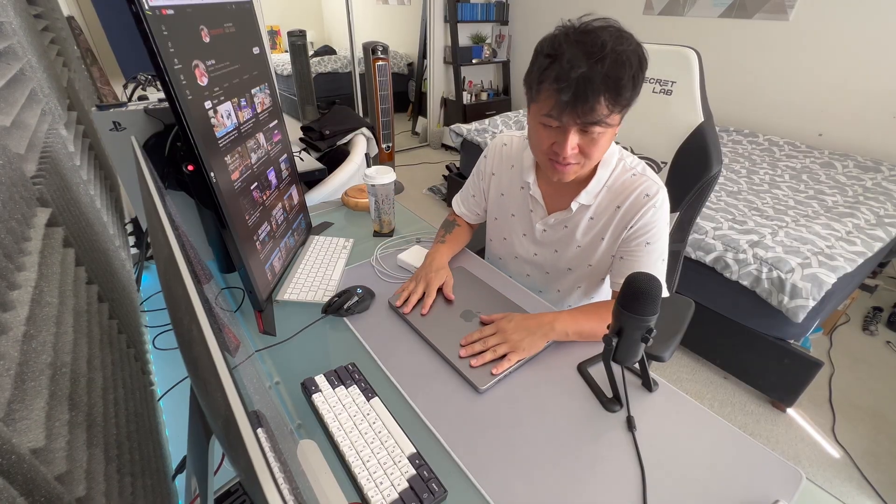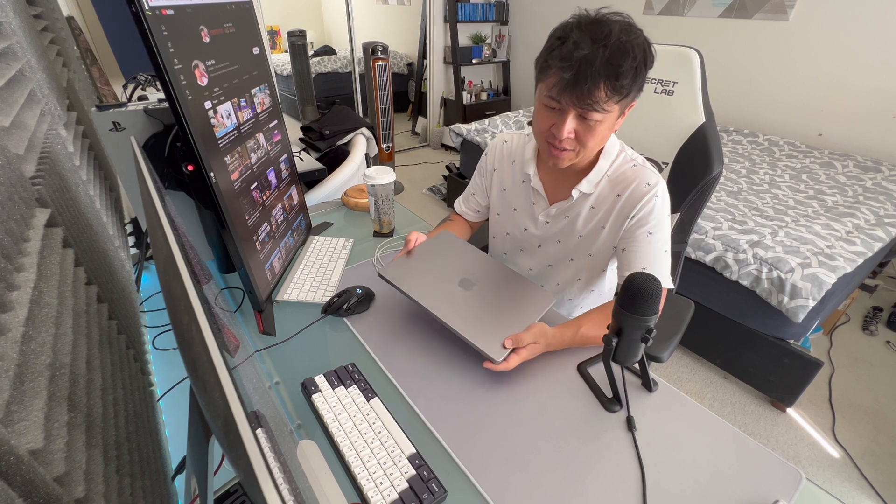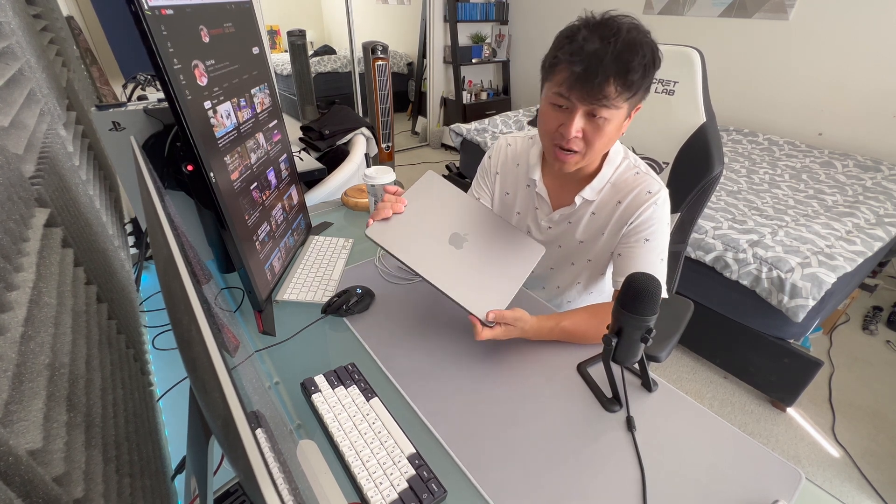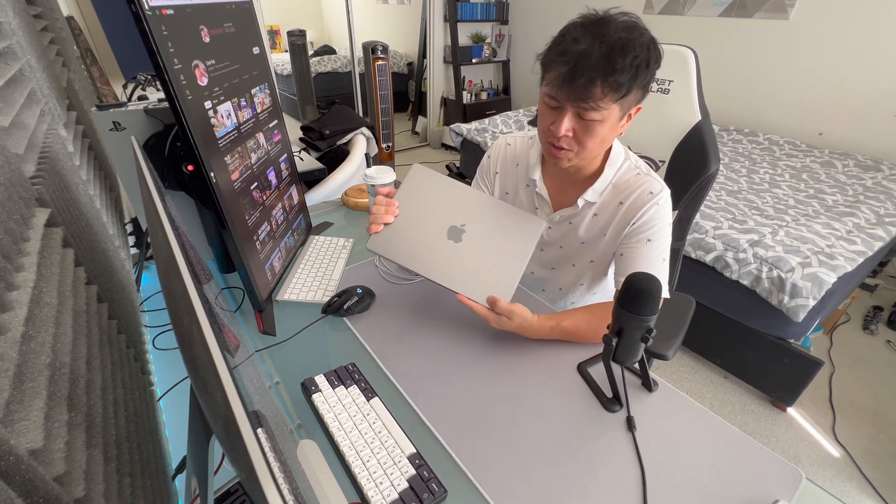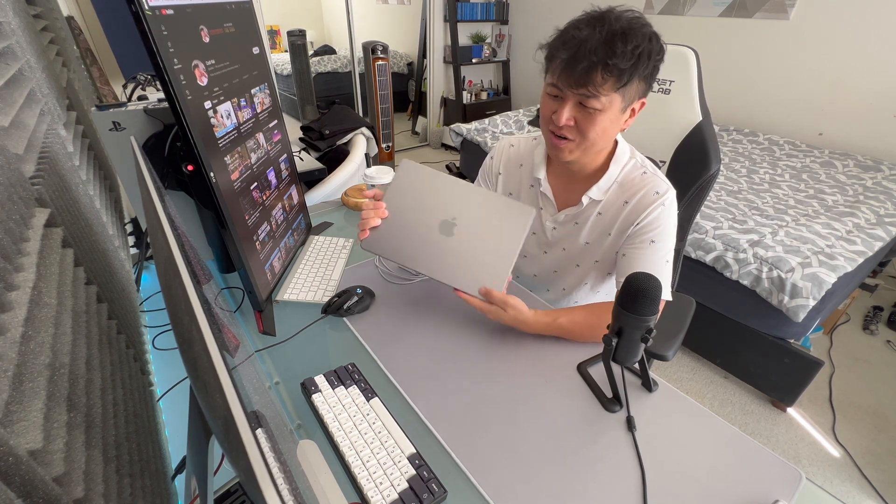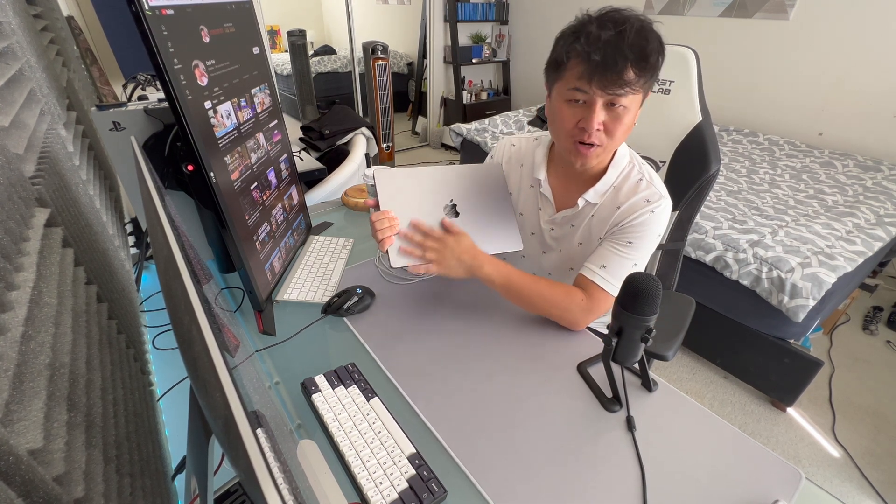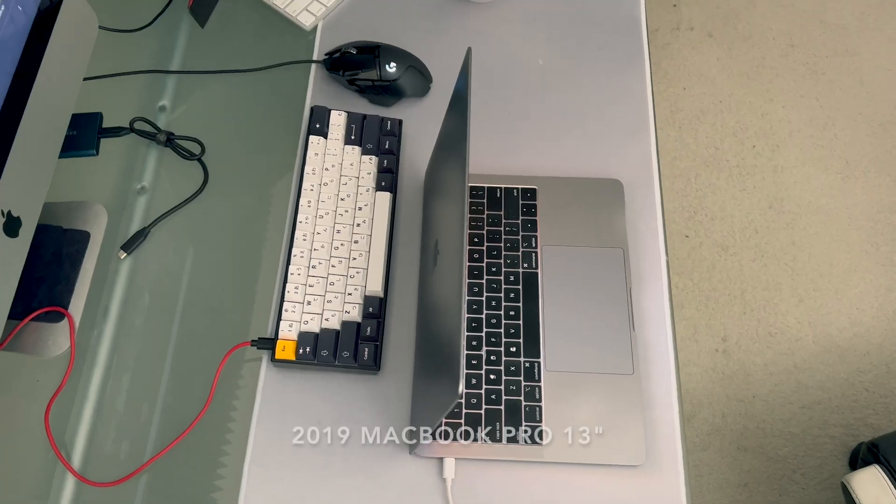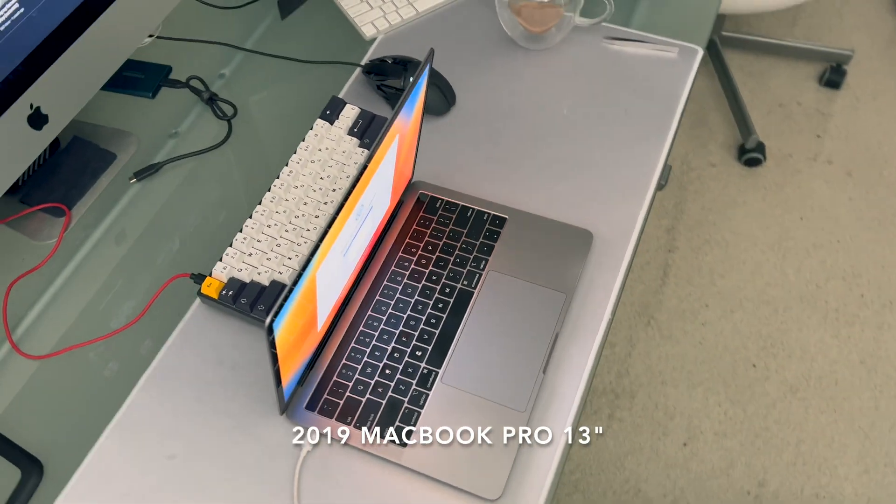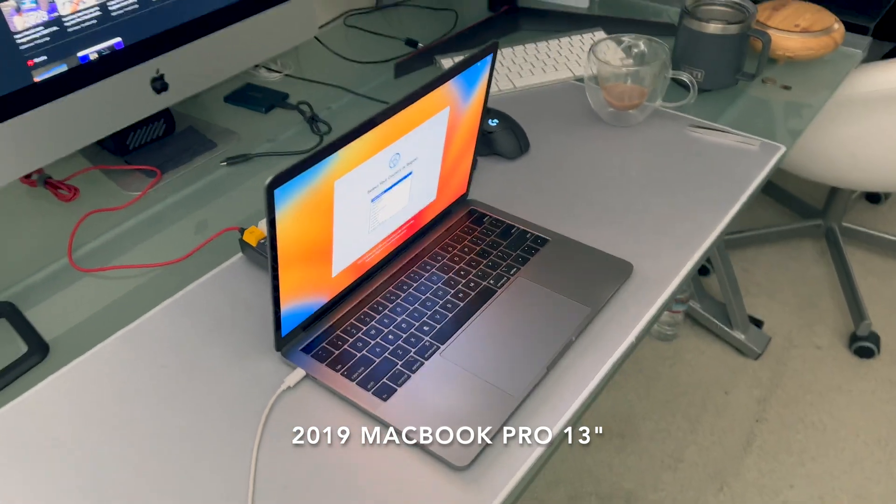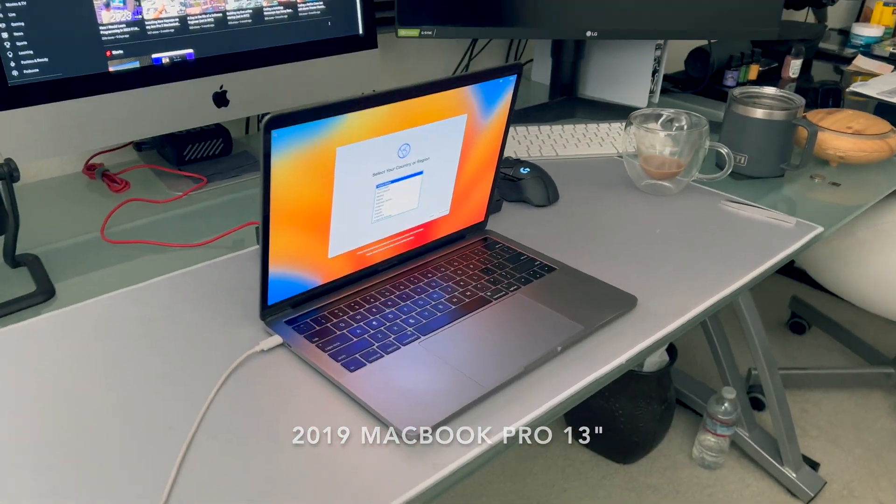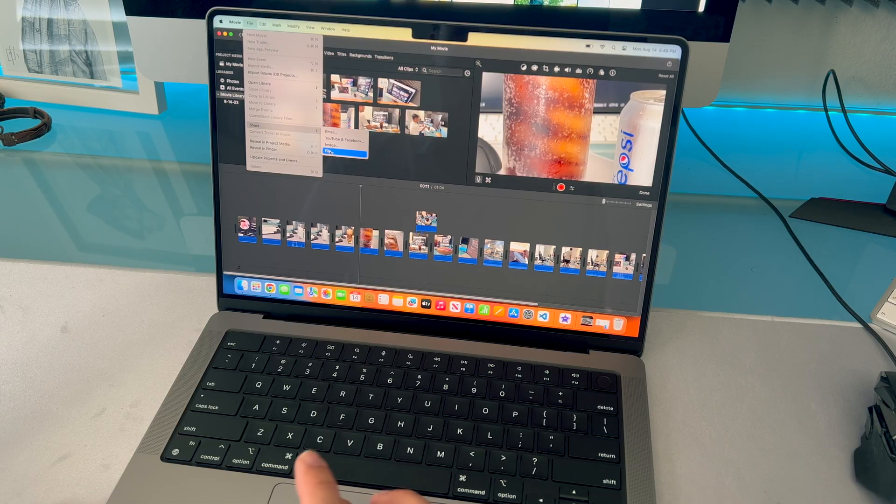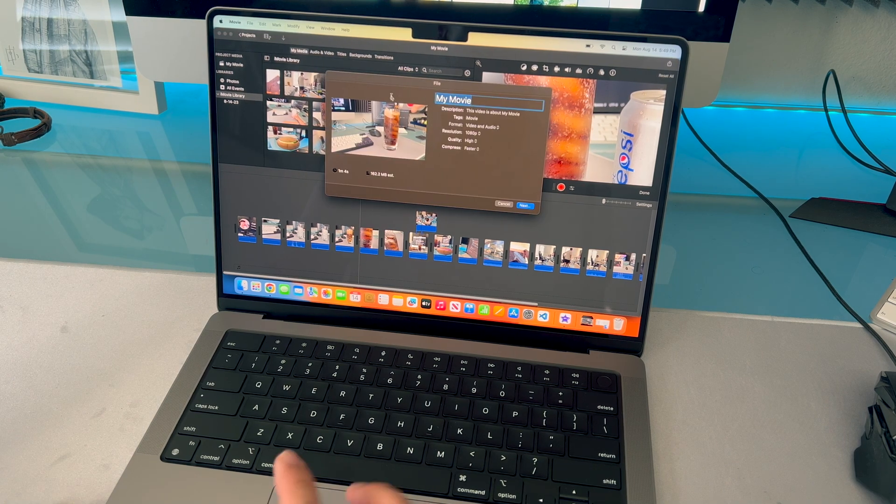I just picked this up right now, the new 2023 MacBook Pro 14-inch model. If you guys watched my channel before, everything I've been doing—programming and editing videos—I had the 2019 13-inch MacBook Pro with the Intel chip. It was time for an upgrade, especially since I'm doing a lot of 4K video editing.